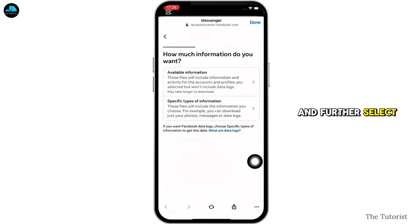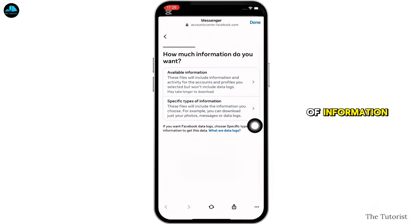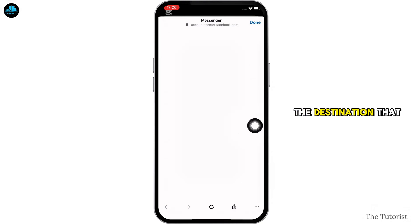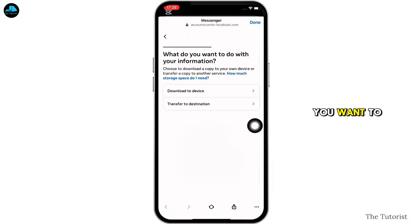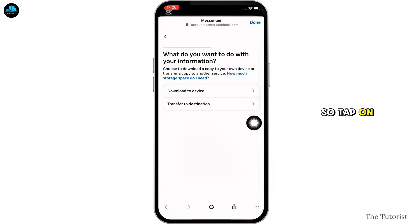Select whether you want to download all your information or only specific types of information. Tap on your preferred option and then select the destination that you want to transfer your details to — you can select your device or some other destination.